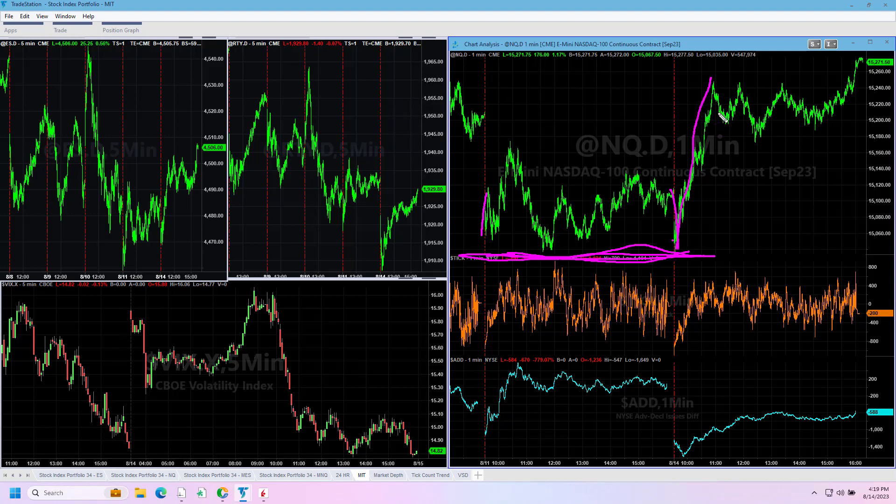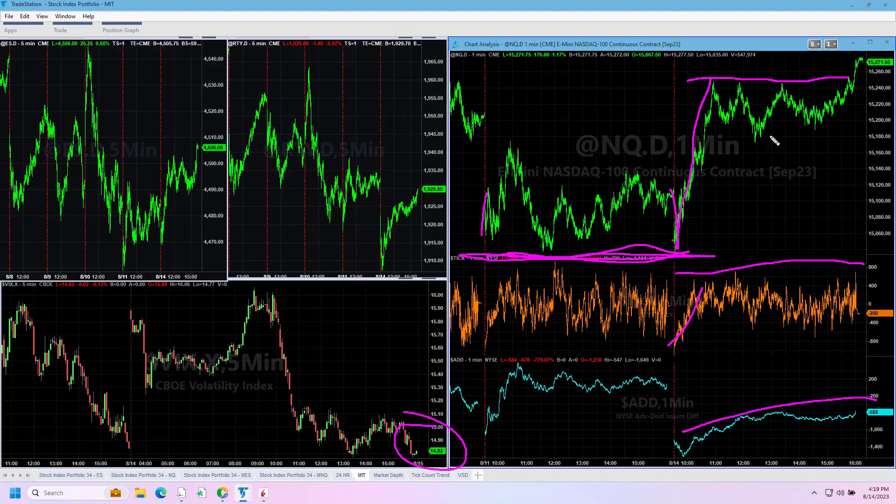On negative market internals, the ticks didn't go very high, advance-decline line was low. VIX dropped today, 14 handle once again. And then the afternoon was very, very quiet, very sideways, but this little rally at the end of the day worked pretty well for us.